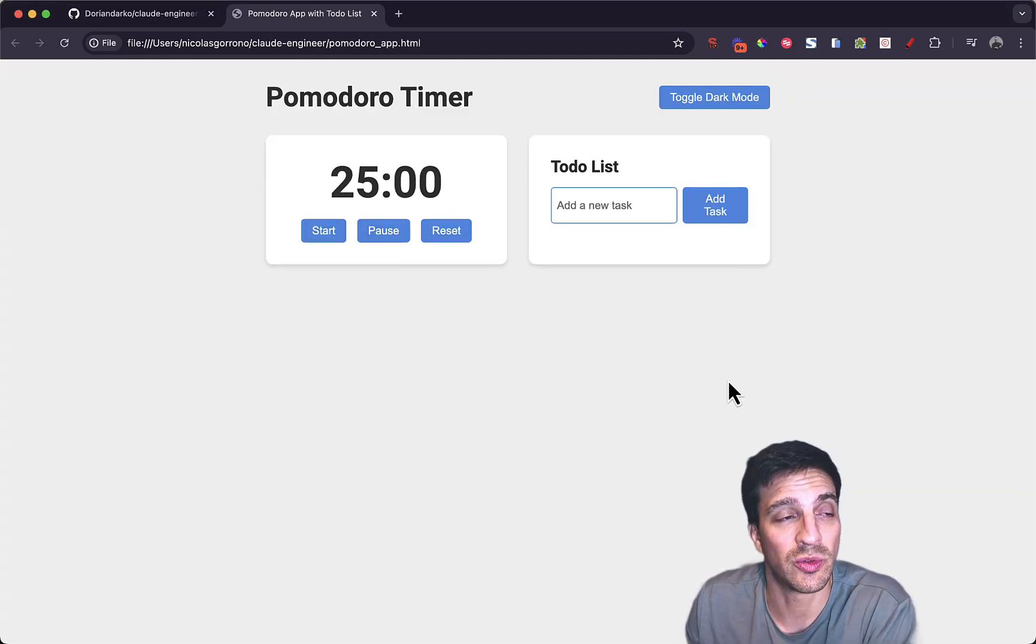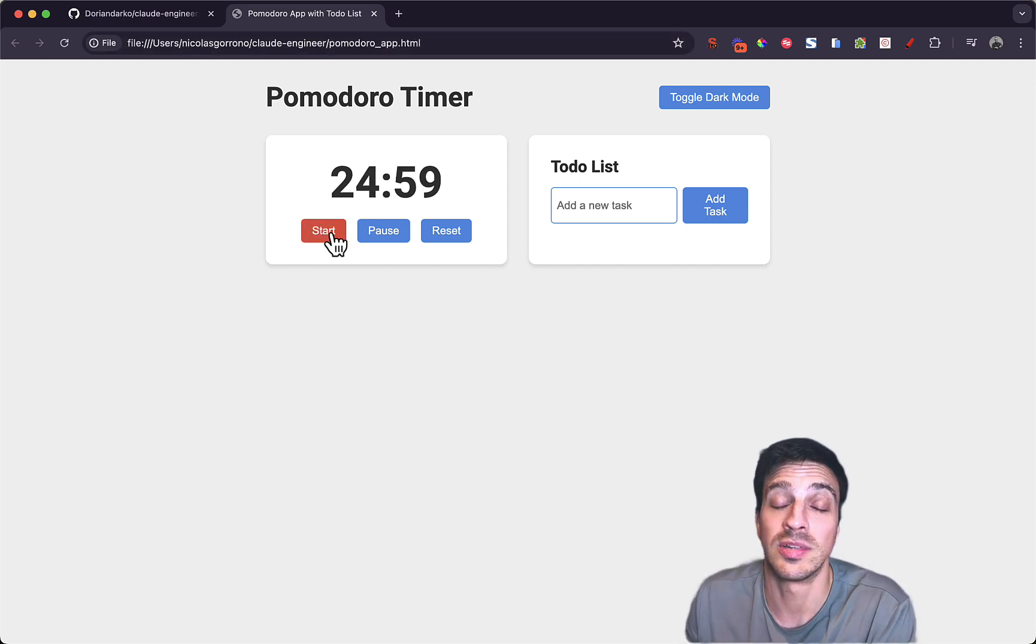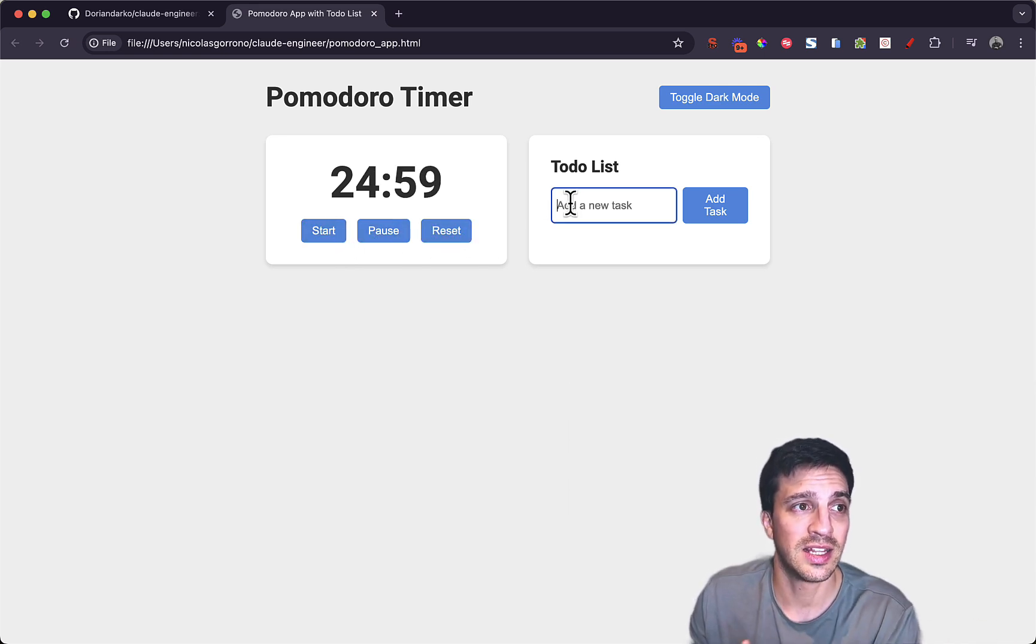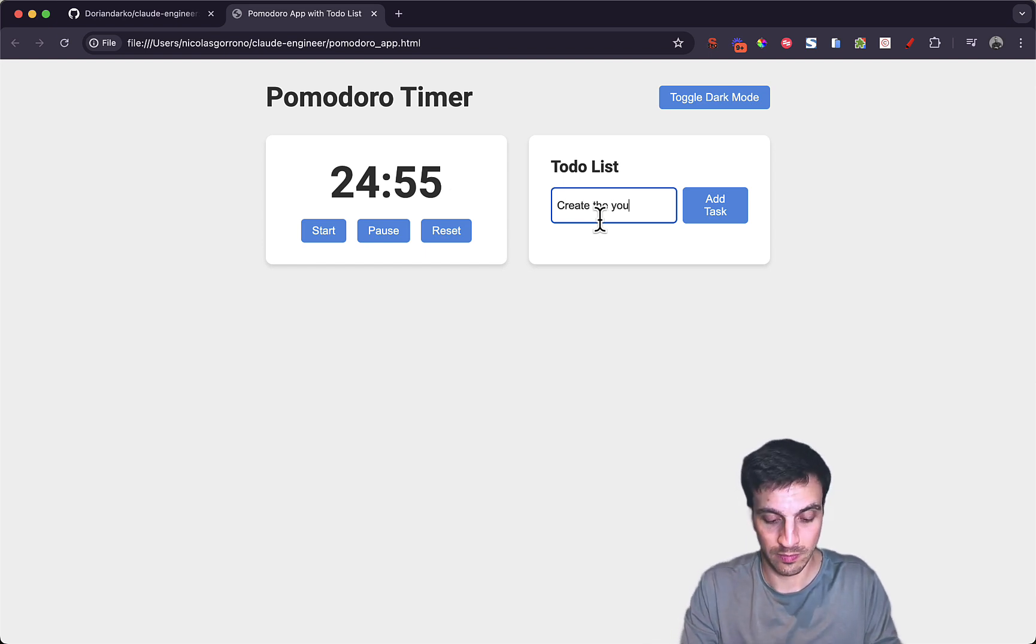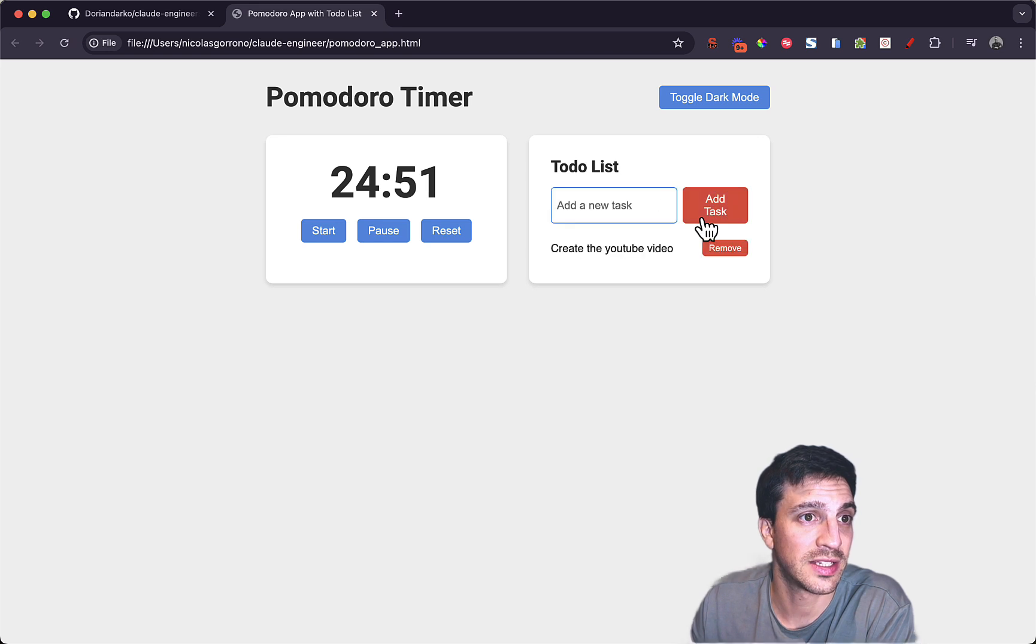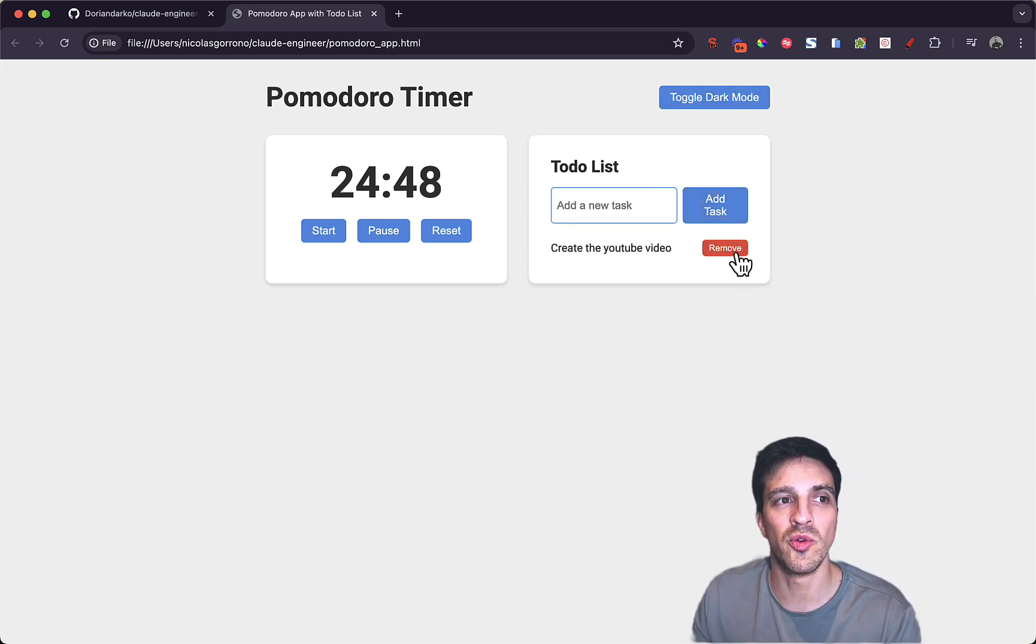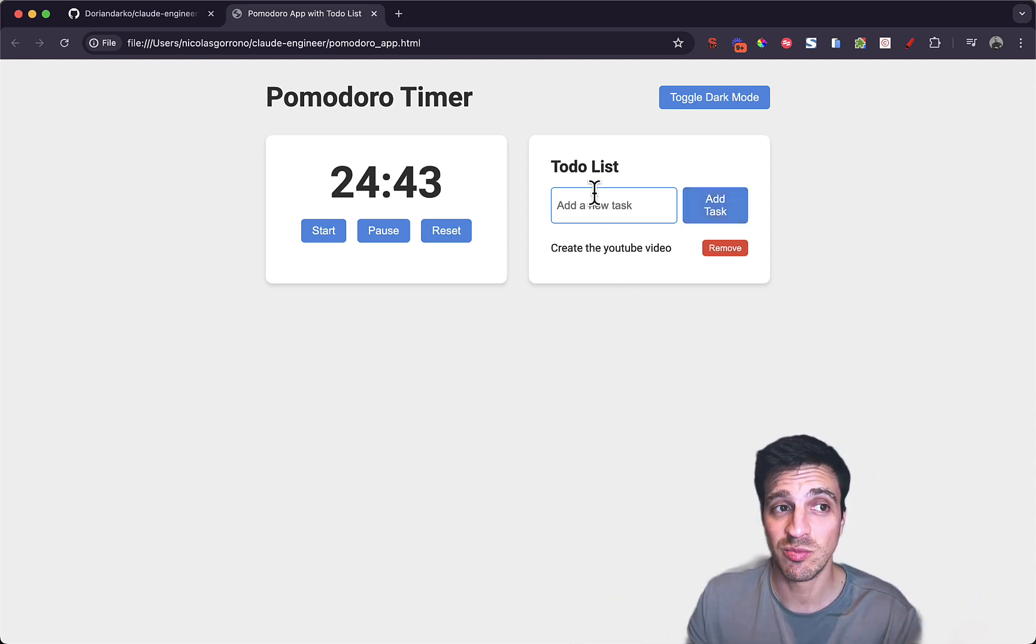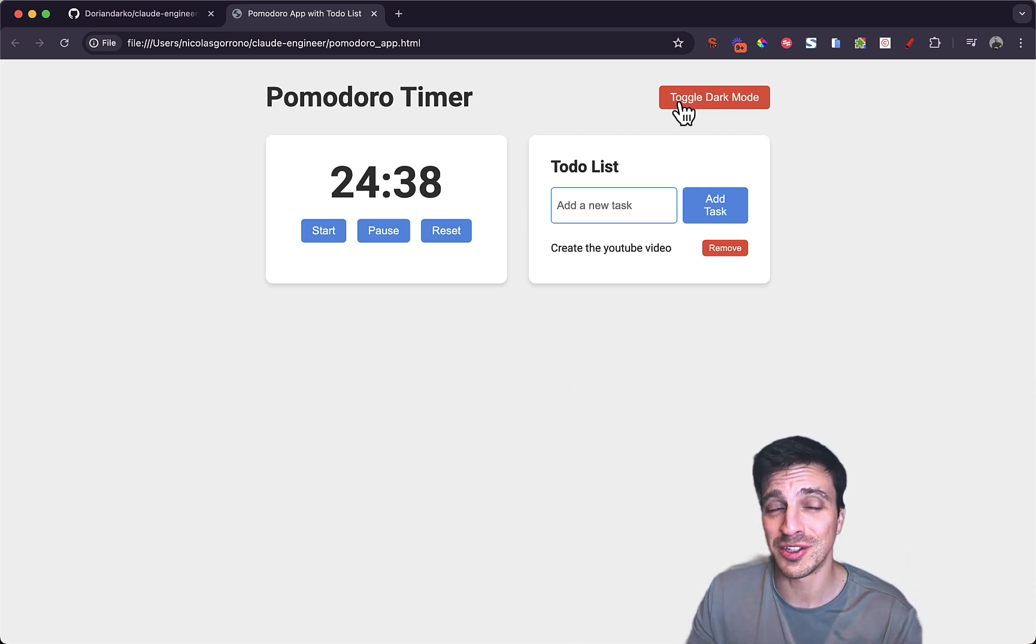And cool. So I have a Pomodoro timer. If I start it, it does start, which is really good. I can pause it, I can reset it, great. So that functionality works. Let's start and let's do the to-do list. Let's create the YouTube video and add a task. Great. And it's even placed a little thing to remove it, and I haven't even told it to do that, so it understands other parameters that a file needs, which is pretty good. And if I toggle dark mode on, it works just as it should. So that's pretty impressive already.